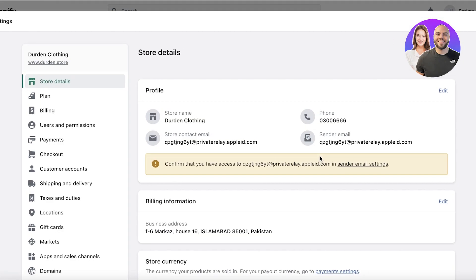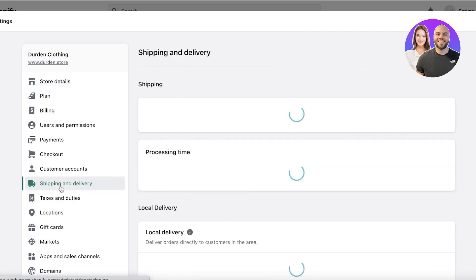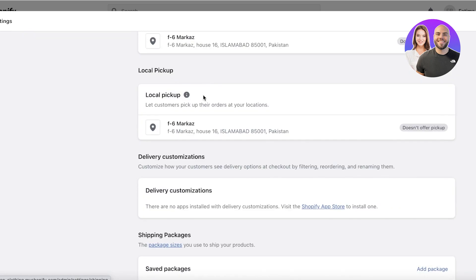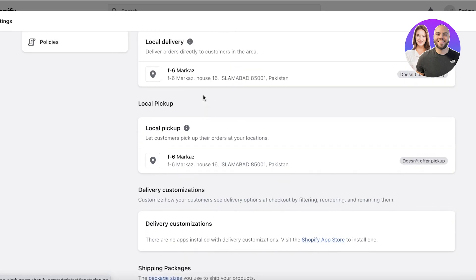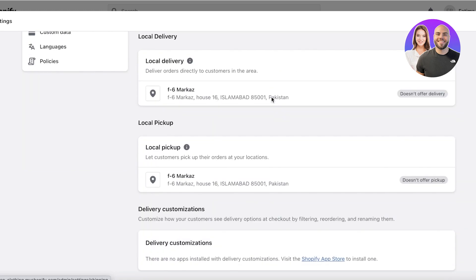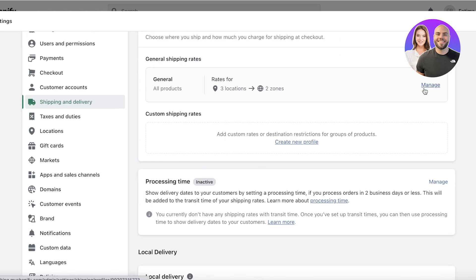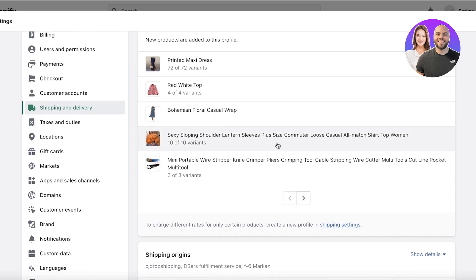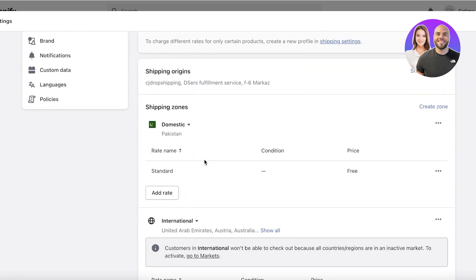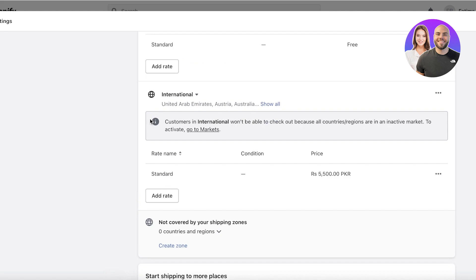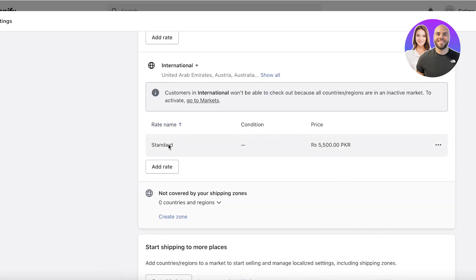To set up tracking and shipping, go to Settings on the bottom left and click on Shipping and Delivery. From here you want to set up all of your shipping information — all the sections covering where you offer delivery. Click on Manage and you can enter all of the countries you ship from and all of your standard shipping rates.